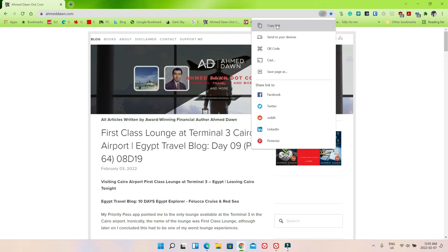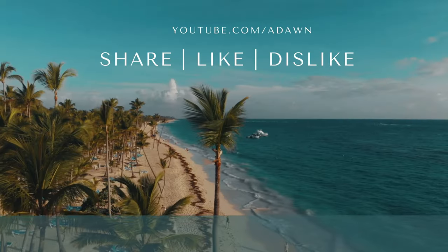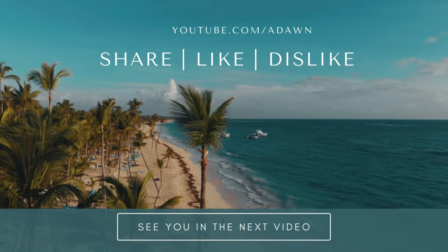So this is how you share your favorite links or websites on Chrome browser. Thank you for watching this video. There'll be more videos coming up, so I'll see you shortly. Thank you.